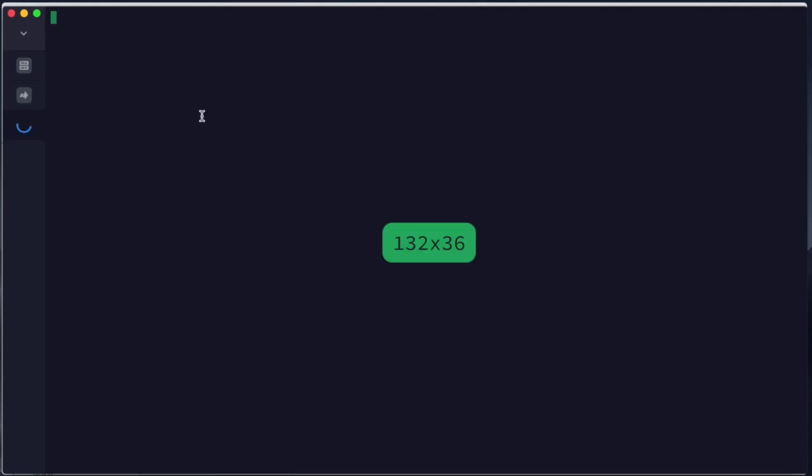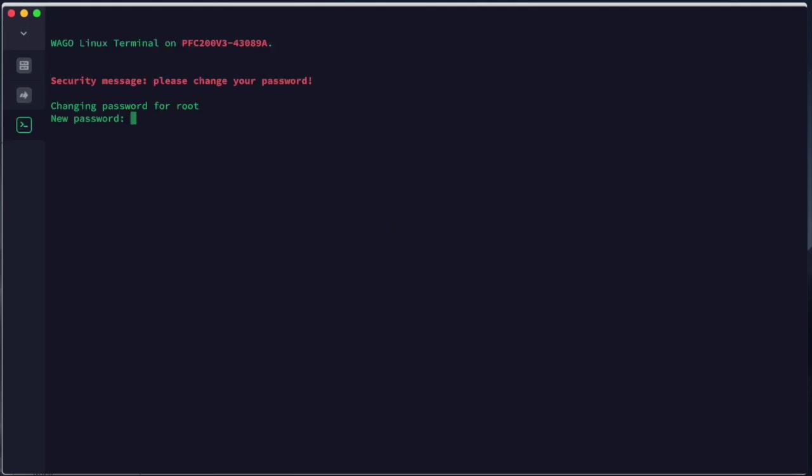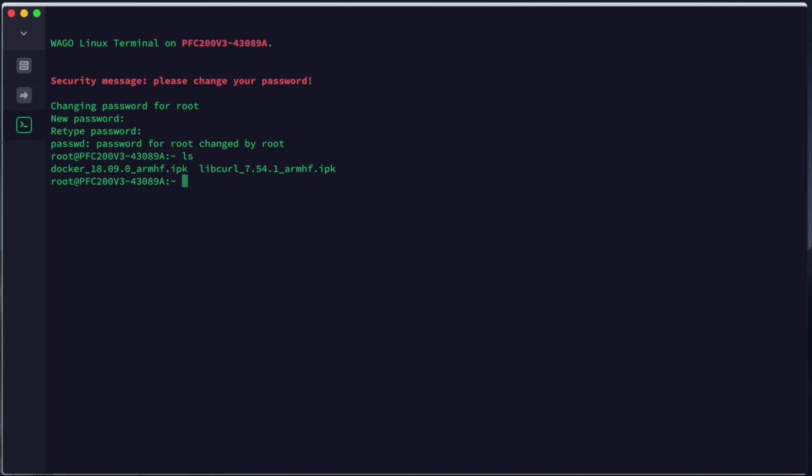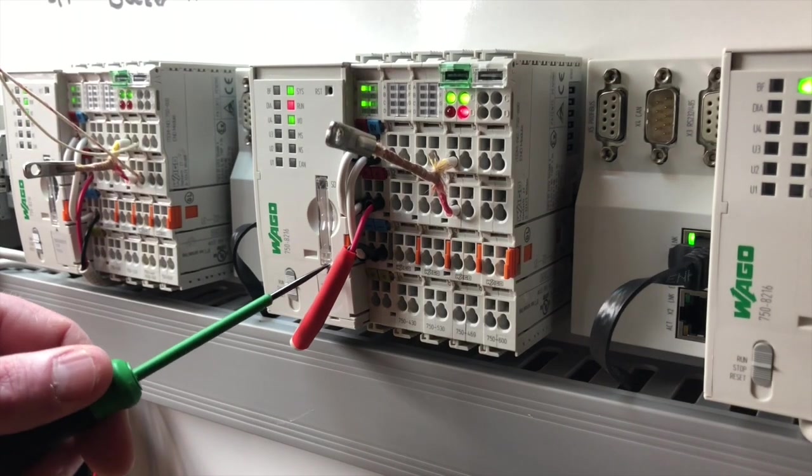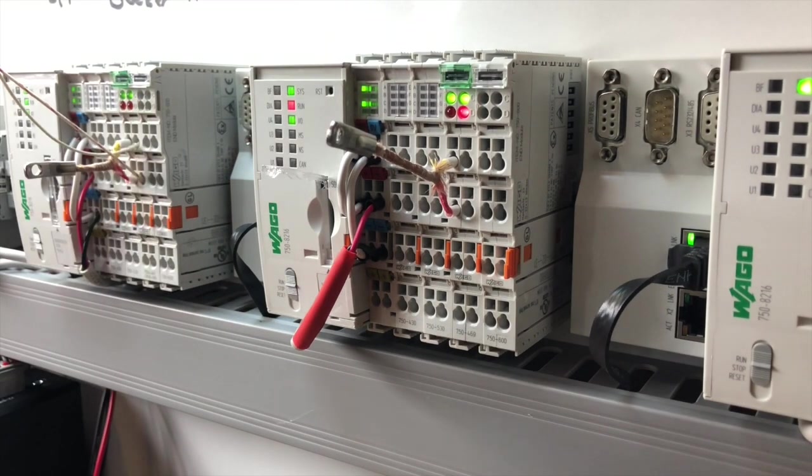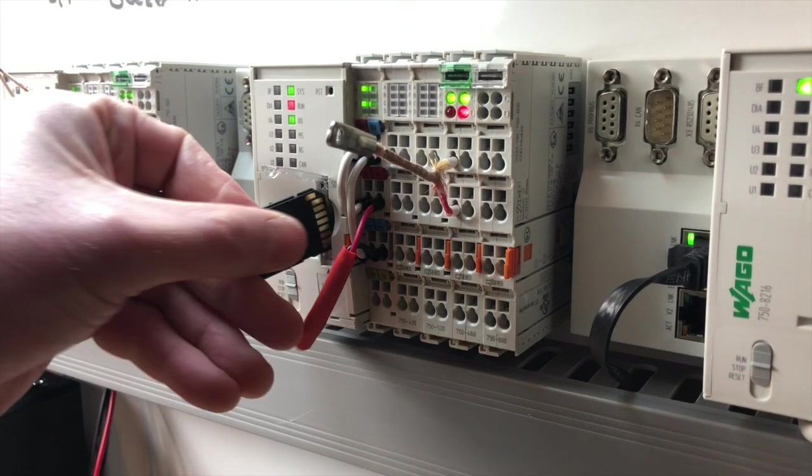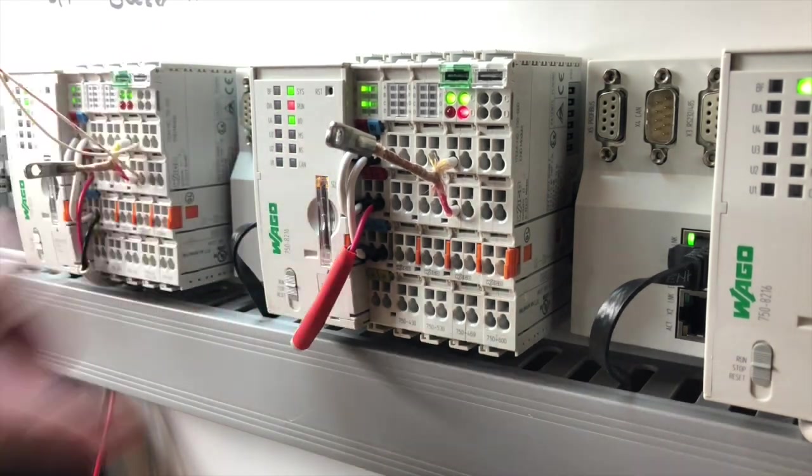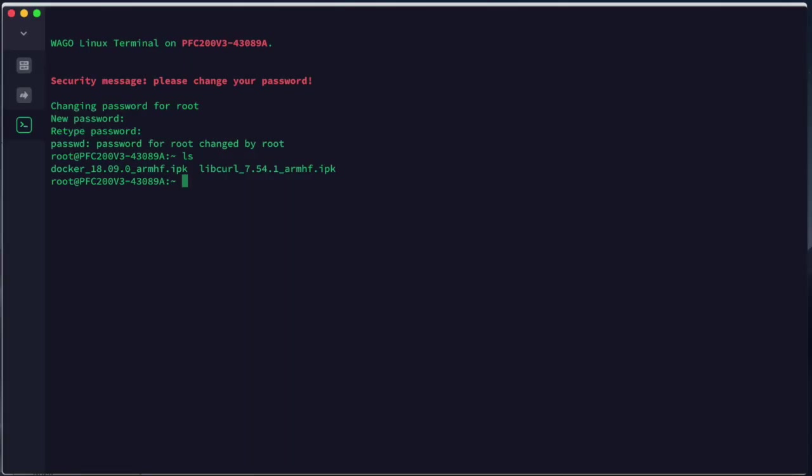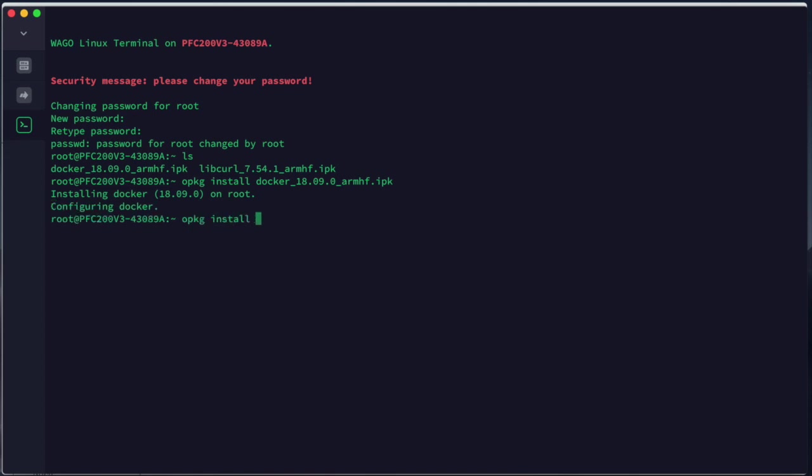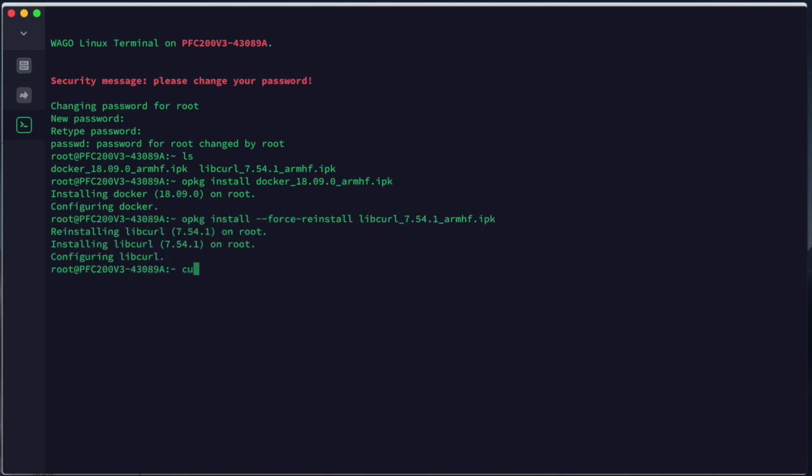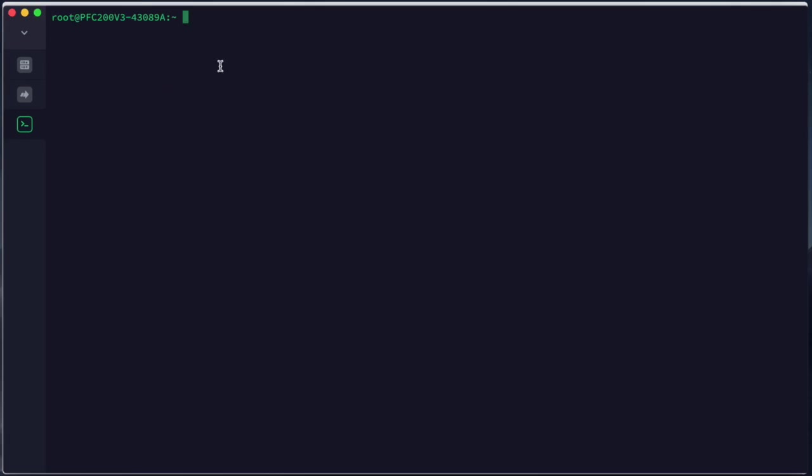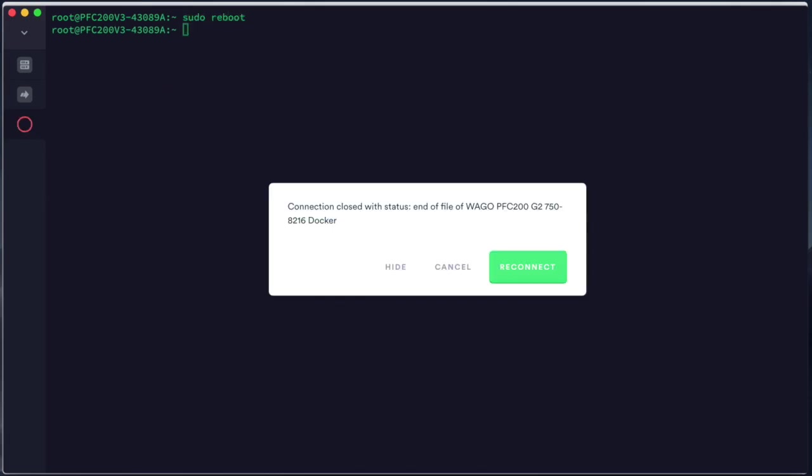We can shell in from here and we can do the opkg install. This changed from firmware 11. First we're going to add an SD card and once we've added the SD card now we can run opkg install with our Docker IPK. Once this is complete we're also going to install libcurl which has the curl service and now we need to reboot.